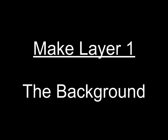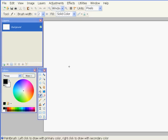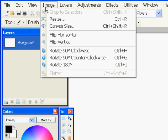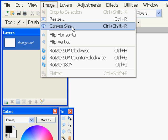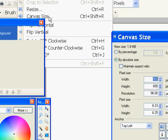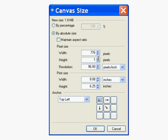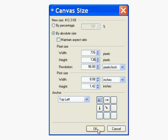First let's make layer one, the background. First we're going to set the canvas size to the size of our website header. So here in the width I'm going to type 776, and the height is 136. I've turned off Maintain Aspect Ratio so I can set the width and height independently.